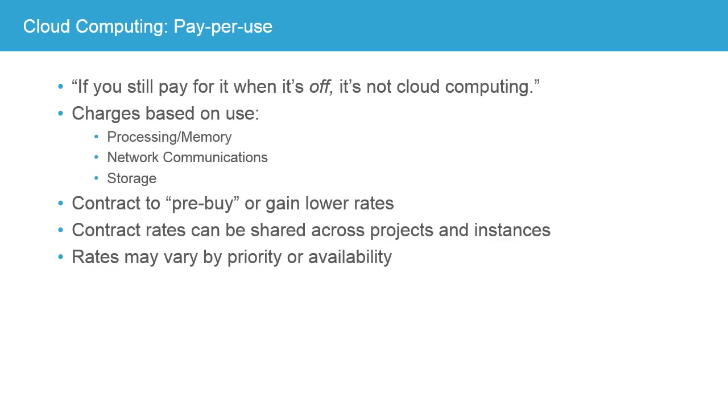Now, of course, what you use determines what you pay. I have a friend who worked for a cloud provider for many years, and he was fond of saying, if you still pay for it when it's off, it's not cloud computing. And that really captures a lot of the essence of the flexibility of cloud computing.